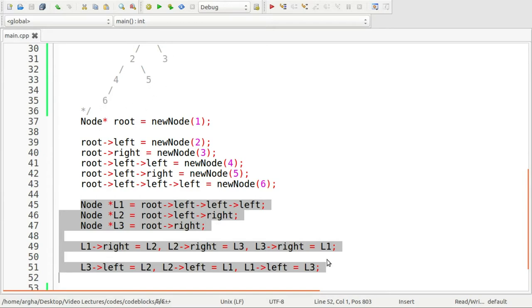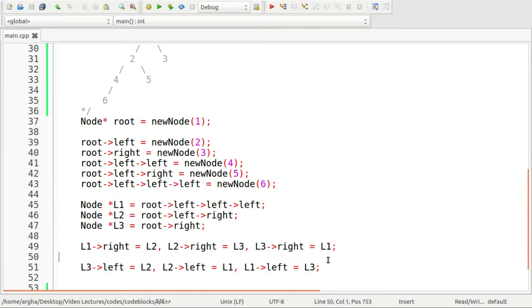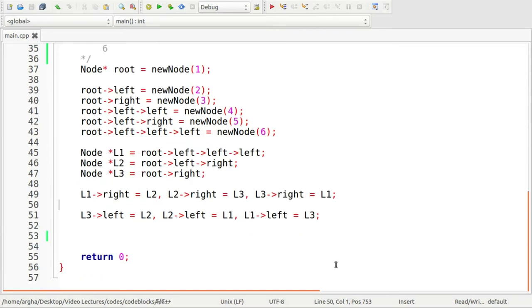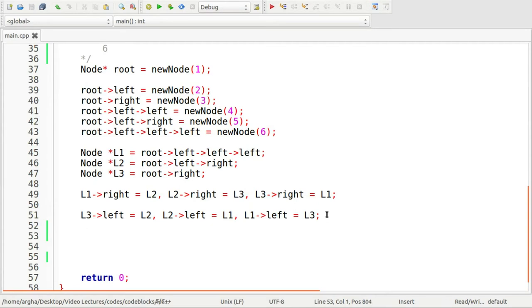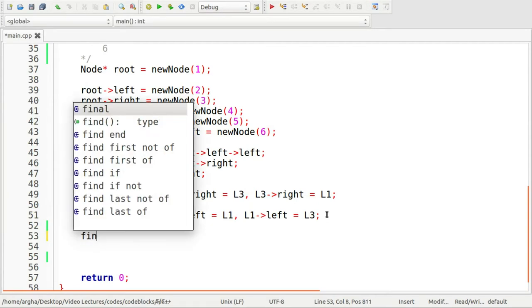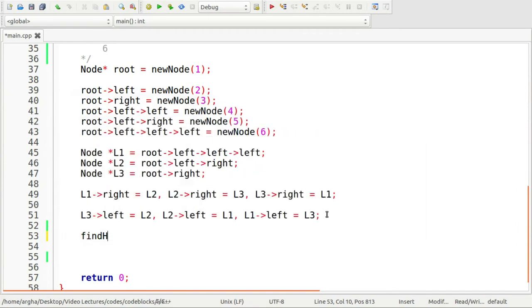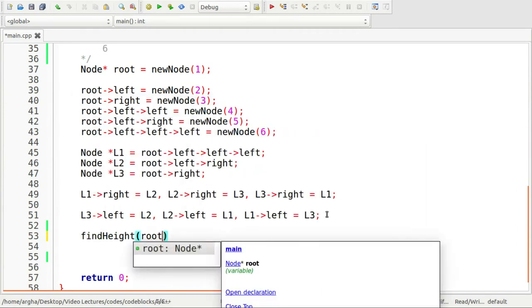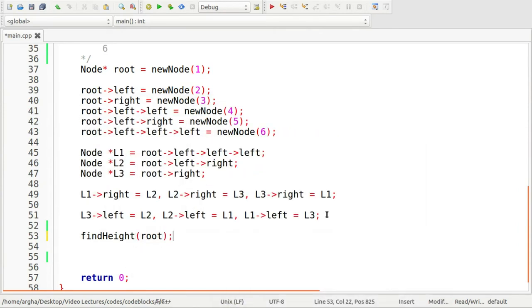That is the way on how we can actually build the relationship that is already told. So now what we will do, we will need to find this height of the tree. I'll use a function find height and I'll pass this root. Let me define this function.